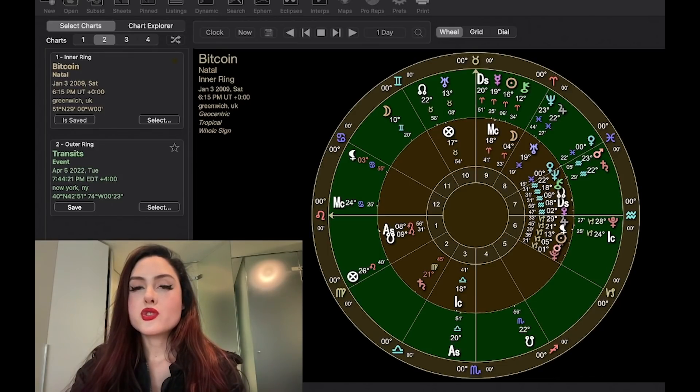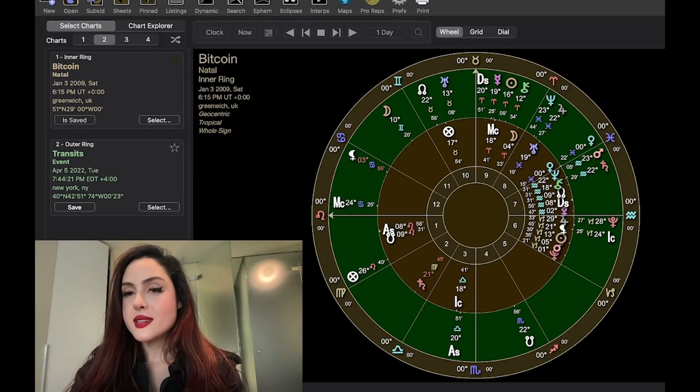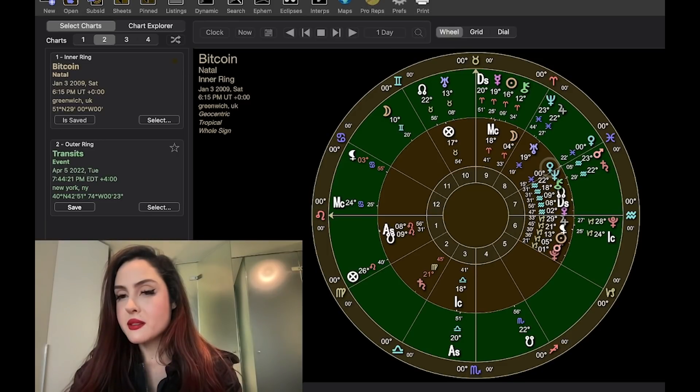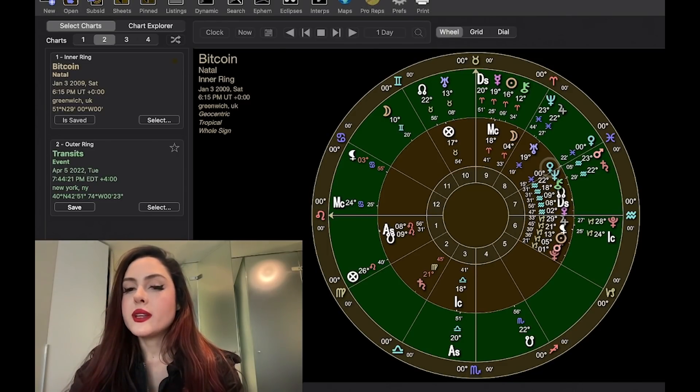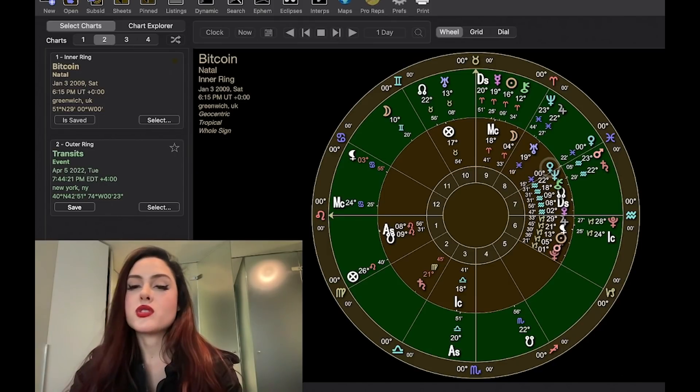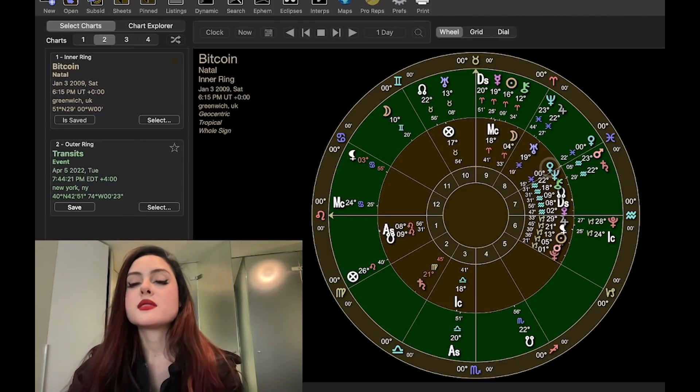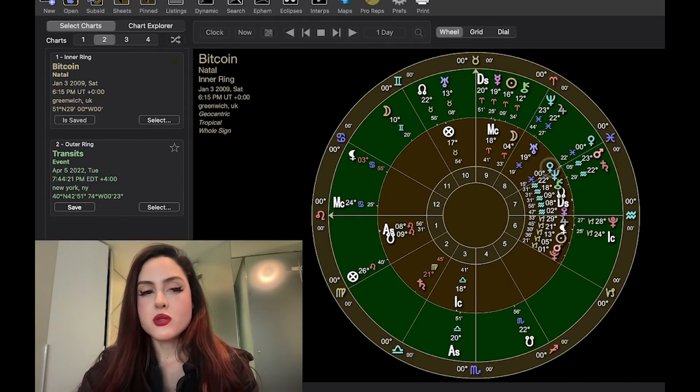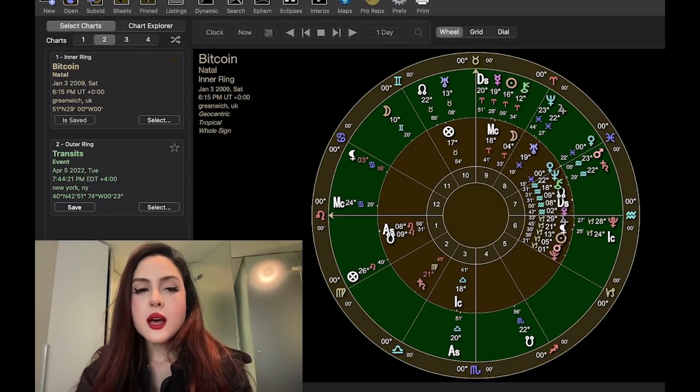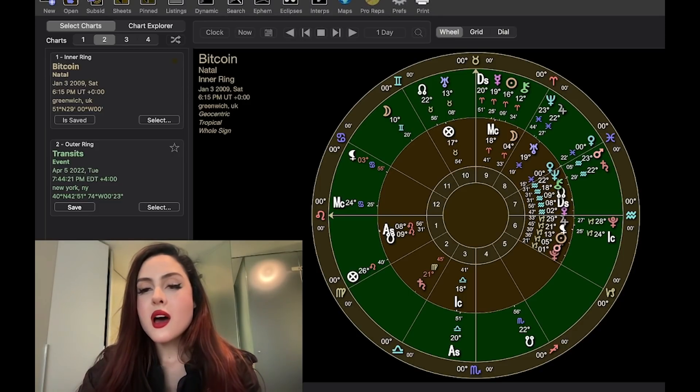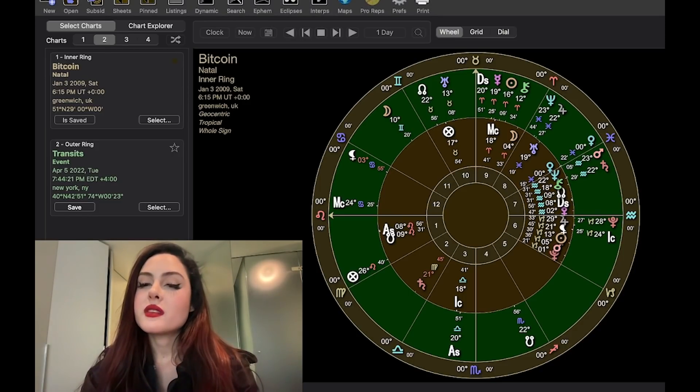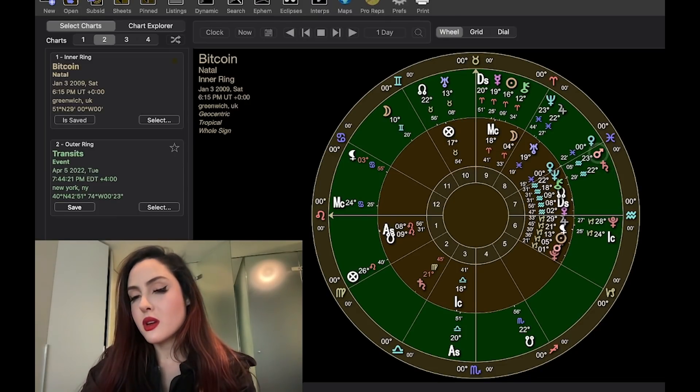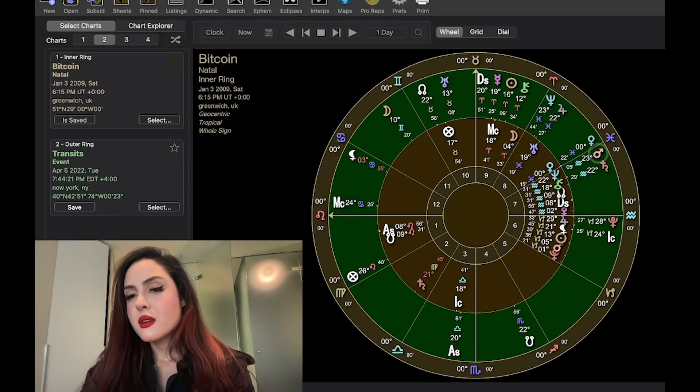However, on April 5th, Venus will conjoin Bitcoin's natal Venus. So a Venus return is very, very positive. Bitcoin natally has Venus in a sign it does very well in, in the sign of its exaltation, which is Pisces. And so having Venus return there is very, very strong. That's nice. However, I do not think that it outweighs the Mars-Saturn conjunction going on.